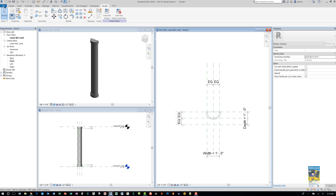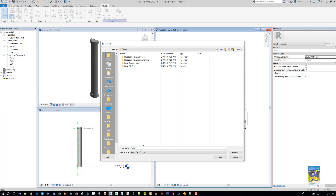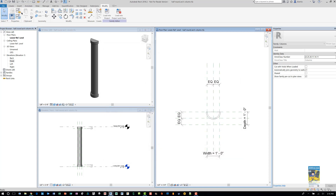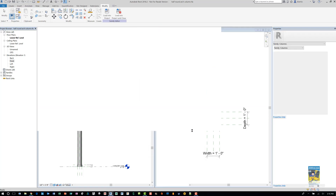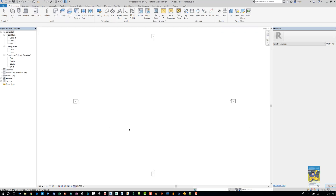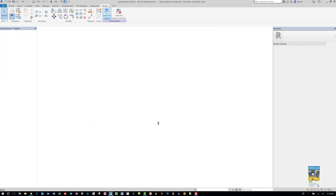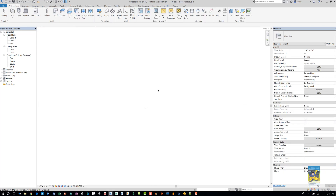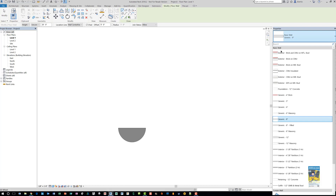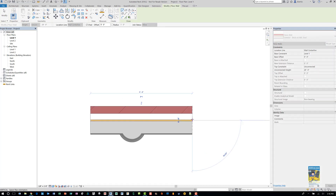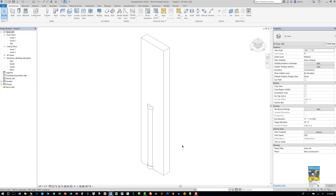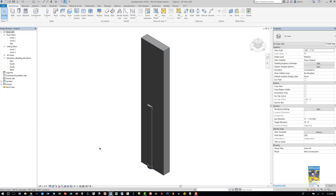Now that it's created, save it and call it whatever you want — I'll call it Half Round Arc Column. Load it into your project. Starting a new architectural project, I'll toggle back to the column family I made, load it in, and place it. Switch to Fine level of detail, shade it up, and add a brick-and-metal-stud wall. Looking at this in 3D, you can see the column placed correctly. That's a quick tutorial on how to create a custom half-round architectural column.